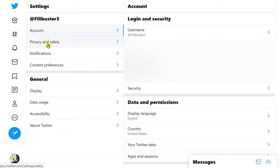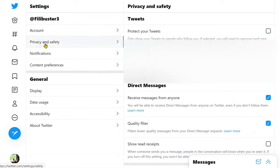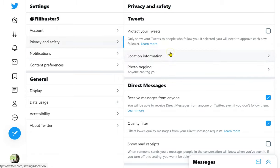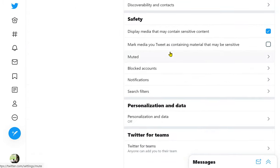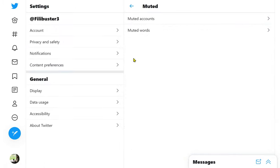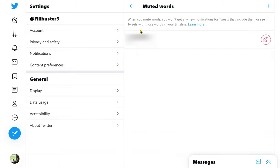From the top click on privacy and safety. Scroll down on the right and click on muted. Then go to muted words on the right.